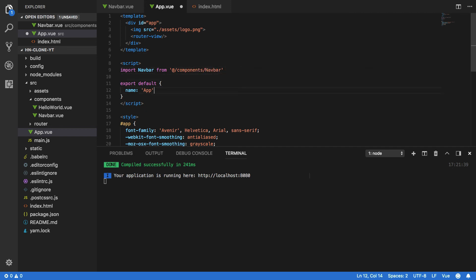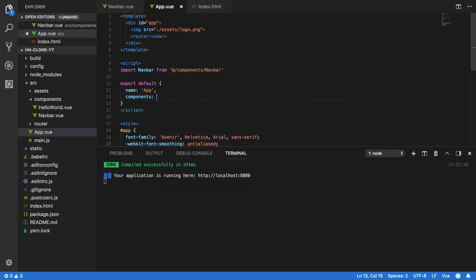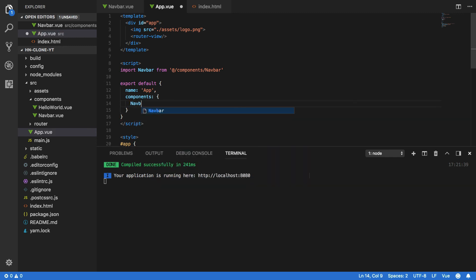Next we'll want to come into our export default block and within this define a new property called components and within this simply specify navbar like so.